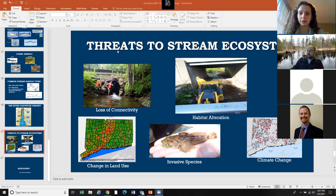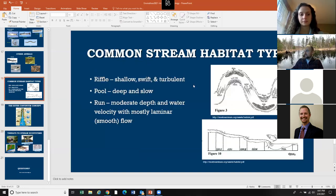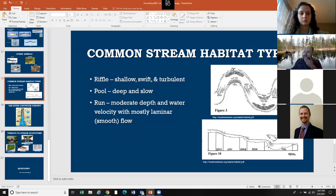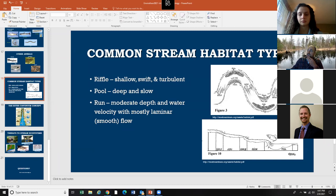Question: What exactly is a riffle-pool sequence? A riffle-pool sequence is basically an alternating pattern between riffles and pools, where you'll find pools at the outside edges of a meander bend, and a riffle will occur at the transition area where the stream kind of flip-flops and the pool transitions to the opposite bank at the next meander bend. The riffles are basically providing the transition area where the thalweg switches from one bank to the other.